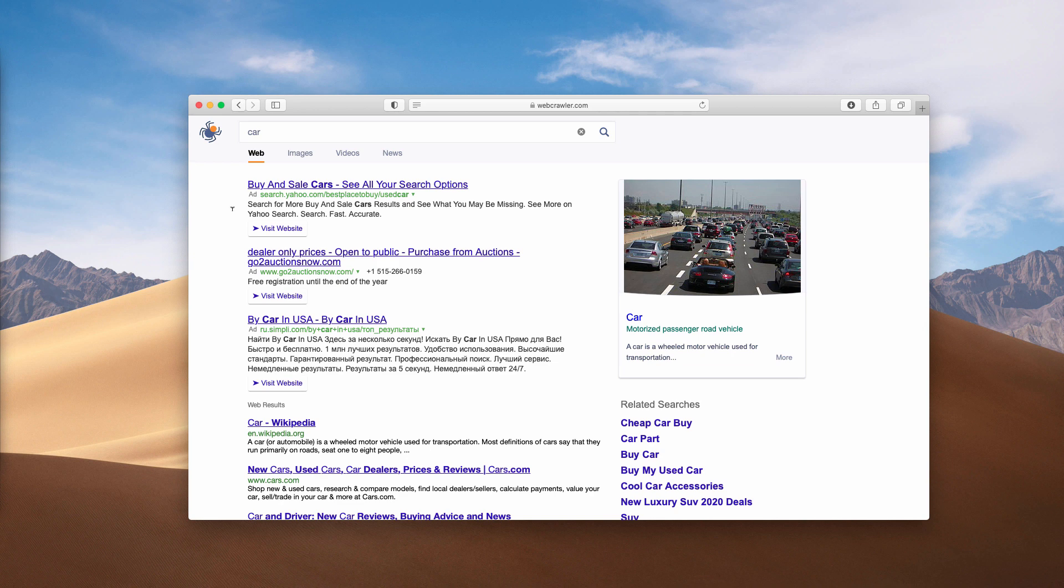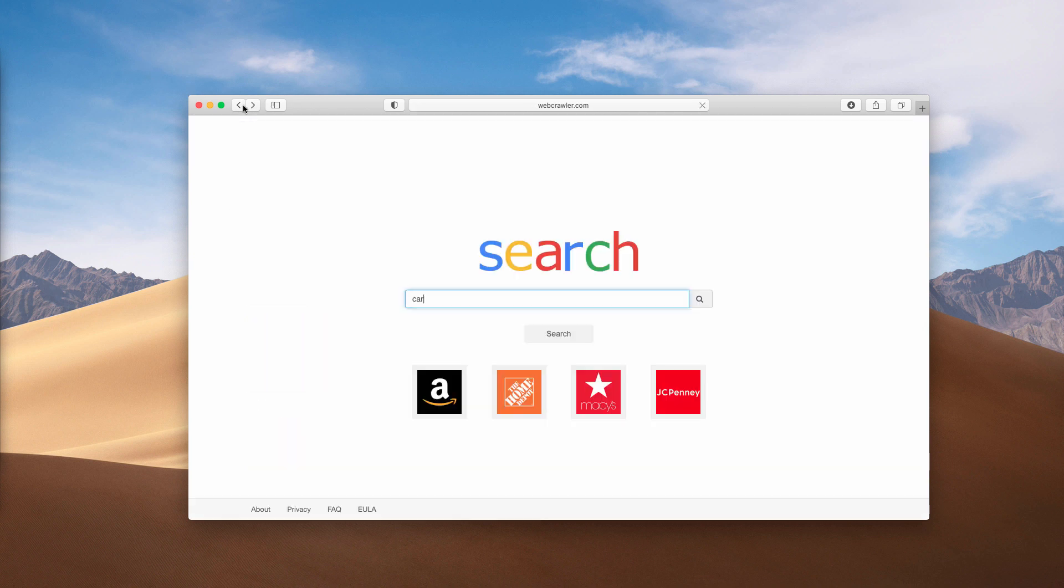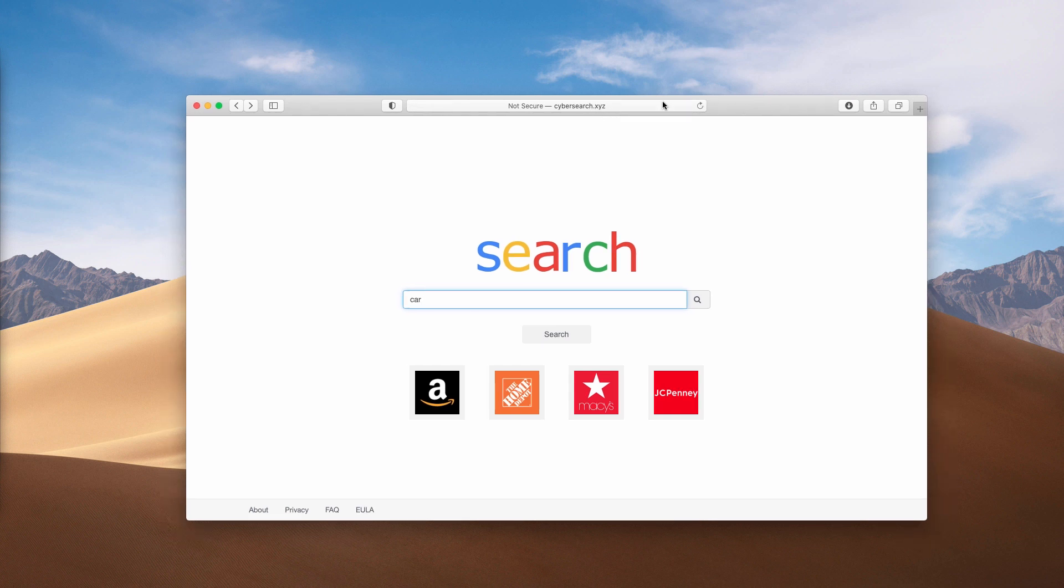How to fix this issue? How to get rid of CyberSearch.xyz? How to remove CyberSearch.xyz from Safari and other Mac browsers?